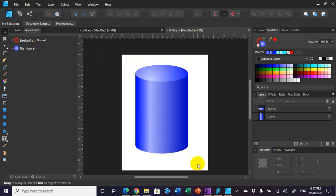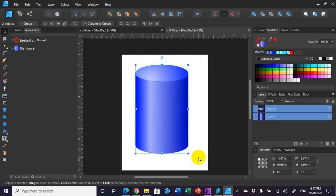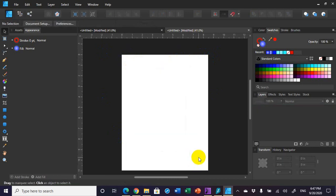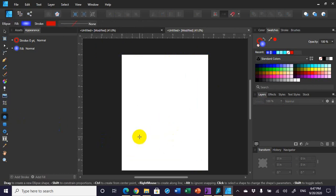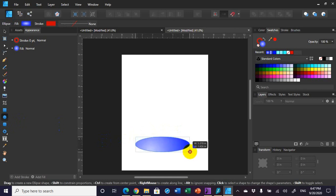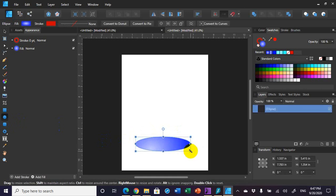Here's a cylinder that I've previously drawn, and I'm going to show you exactly how to do that. So I'm going to first delete this, and then I'm going to start by making an ellipse. I choose my ellipse tool and I'm going to draw an ellipse here.